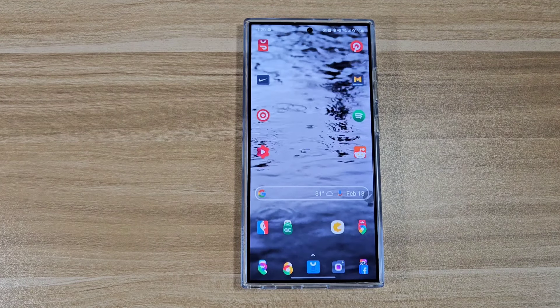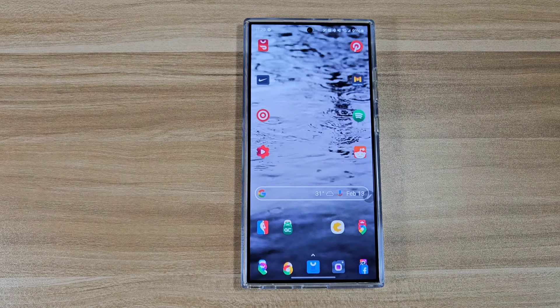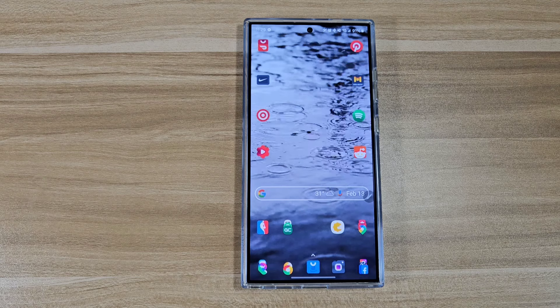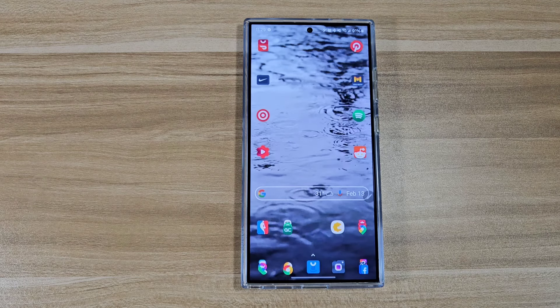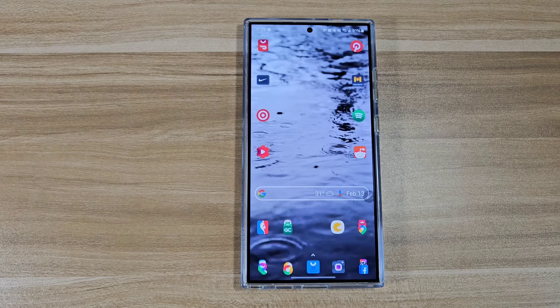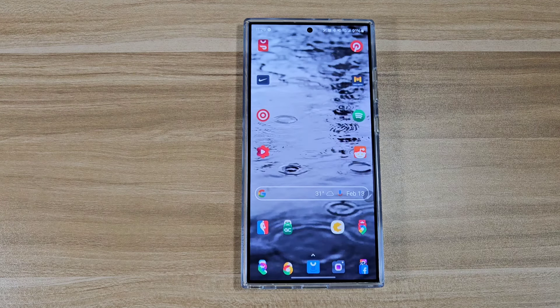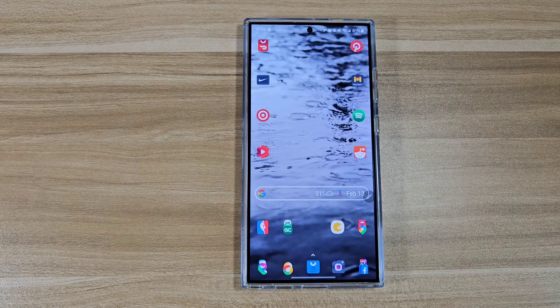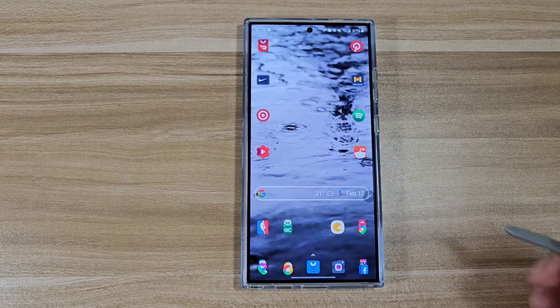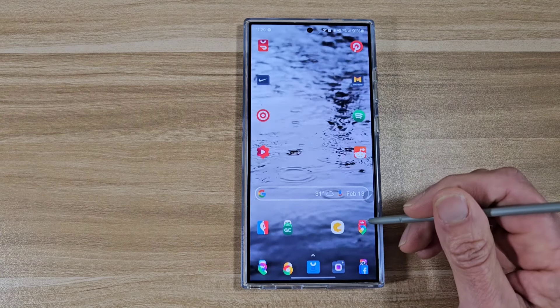Yo, what's up guys, this is B from Let's Talk About Tech. In today's video I want to show you guys my favorite video wallpapers for my new Samsung Galaxy S24 Ultra.